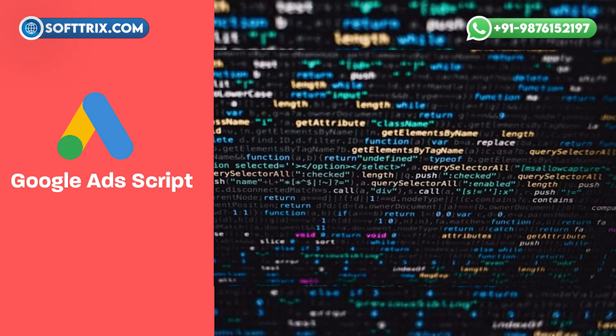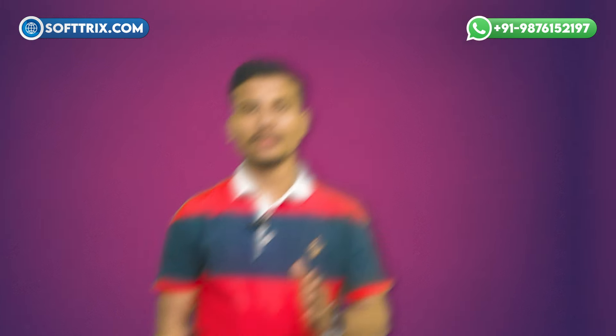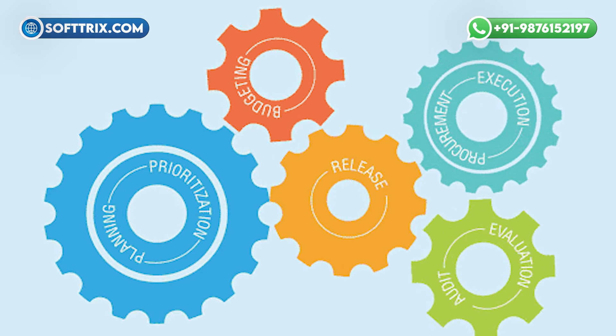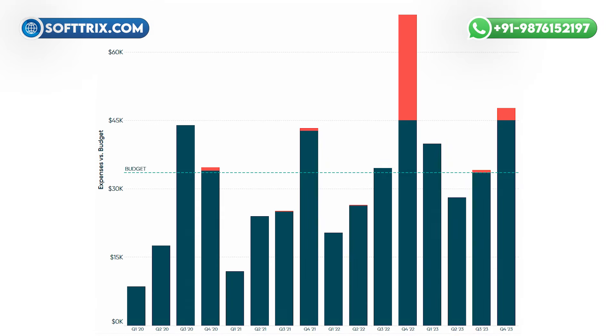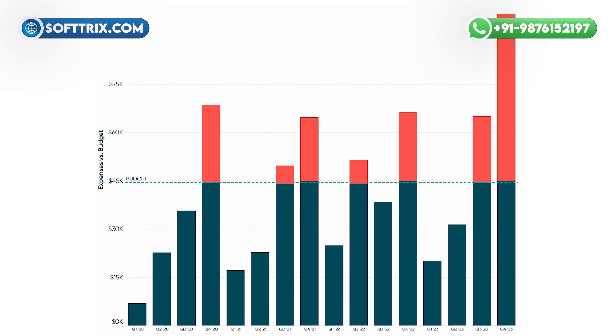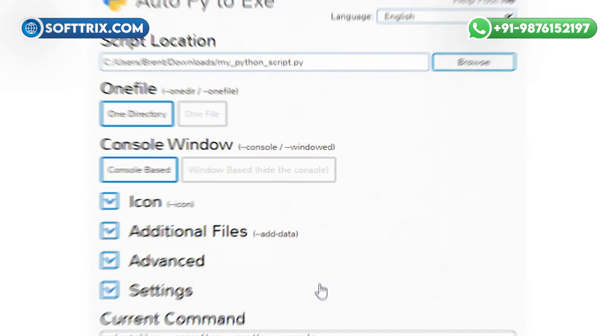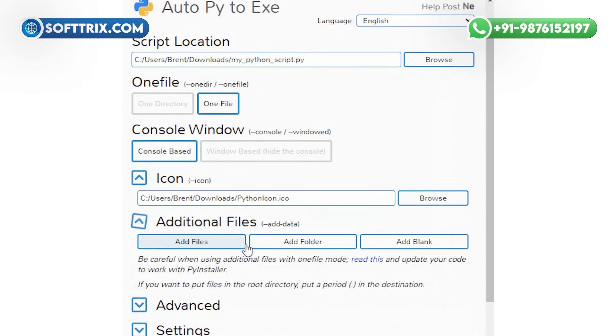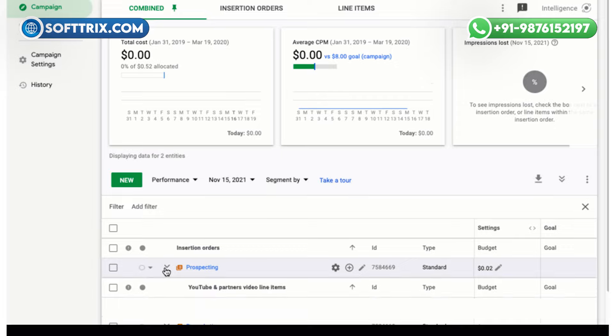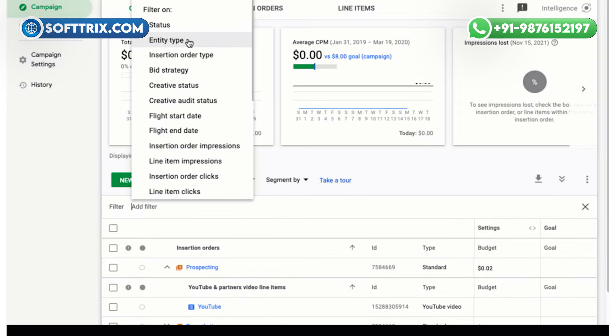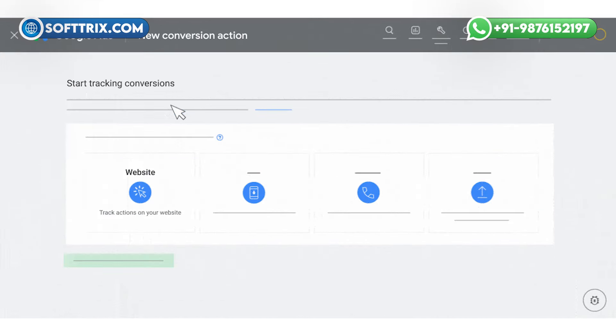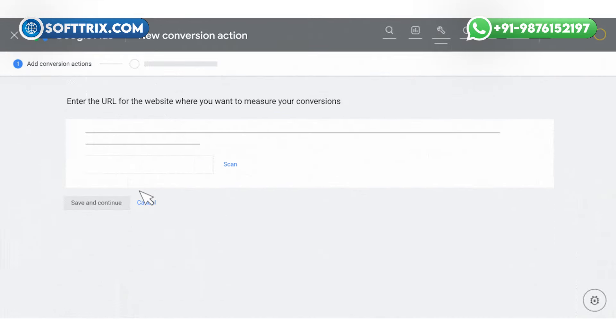In terms of the overview, this script monitors your Google Ads account for any campaigns, ad groups, ads, or keywords that exceed your specified budget limit. If any entity exceeds the budget limit, the script takes action based on your settings, such as pausing the entity or applying a label for easy identification.